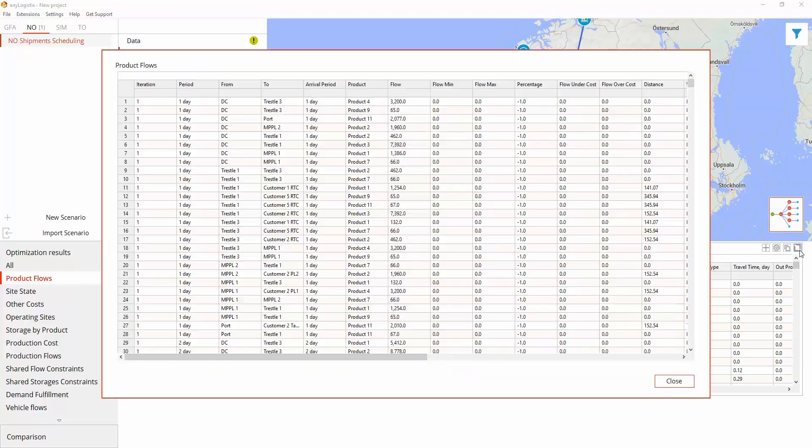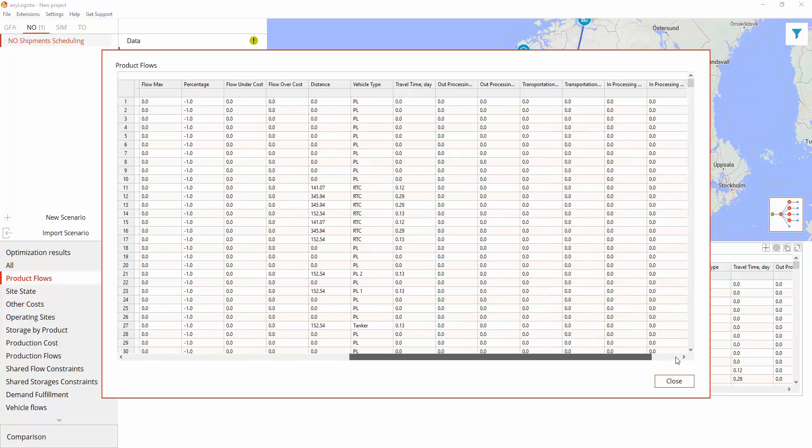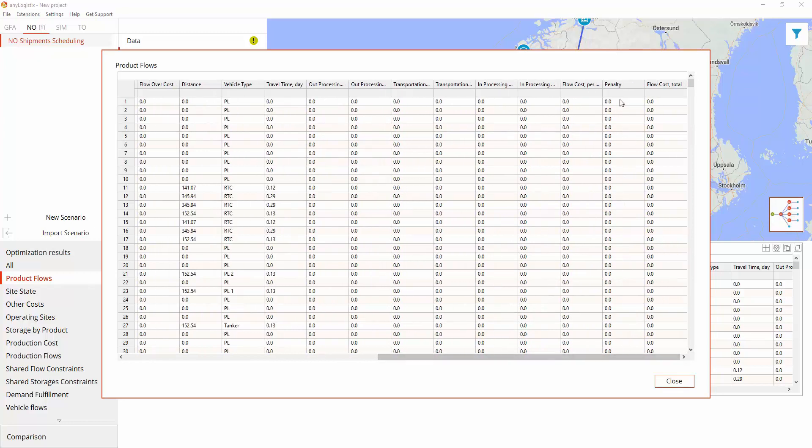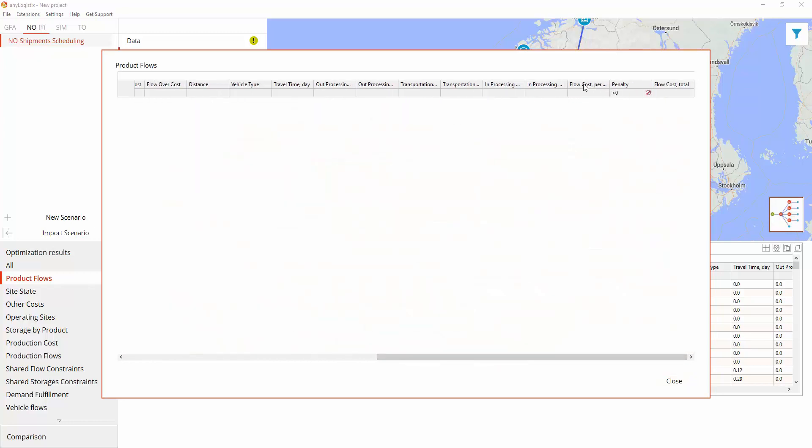Product Flows shows the detailed statistics on all the flows of the supply chain within the specified period of time. As the penalties equal zero, we did not violate throughput limitations.